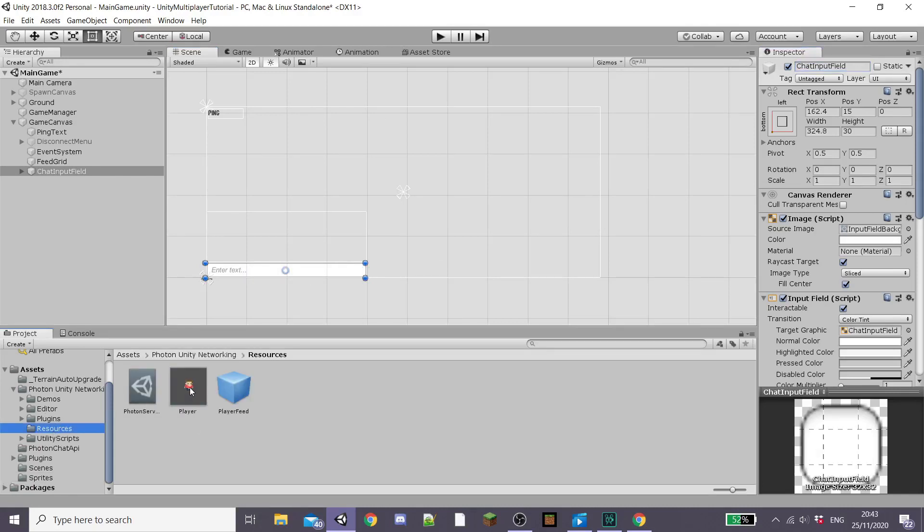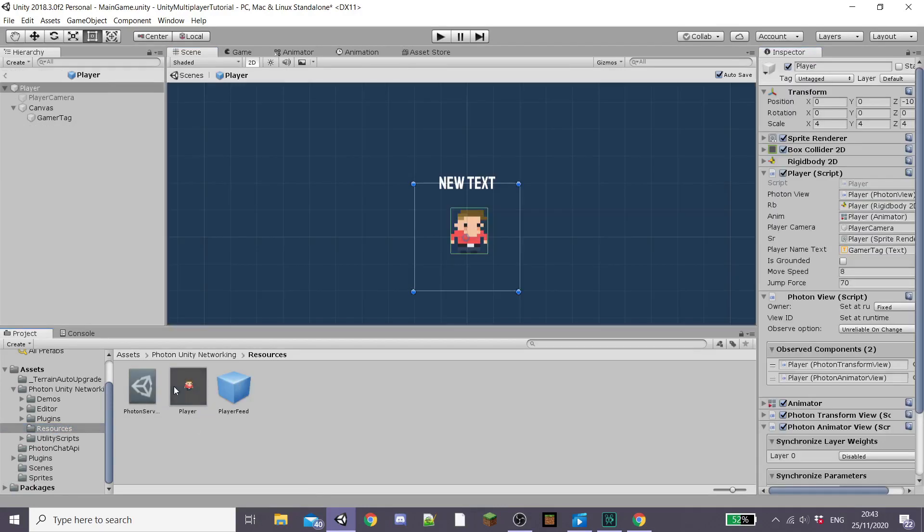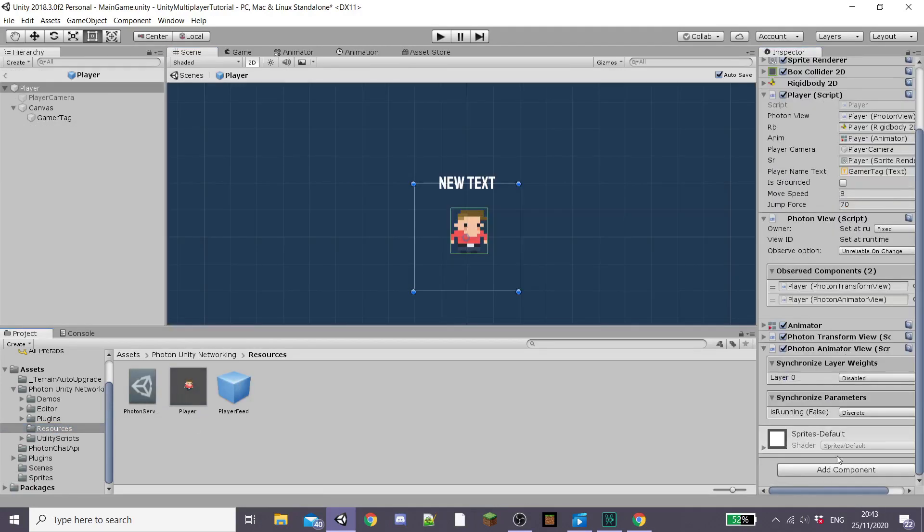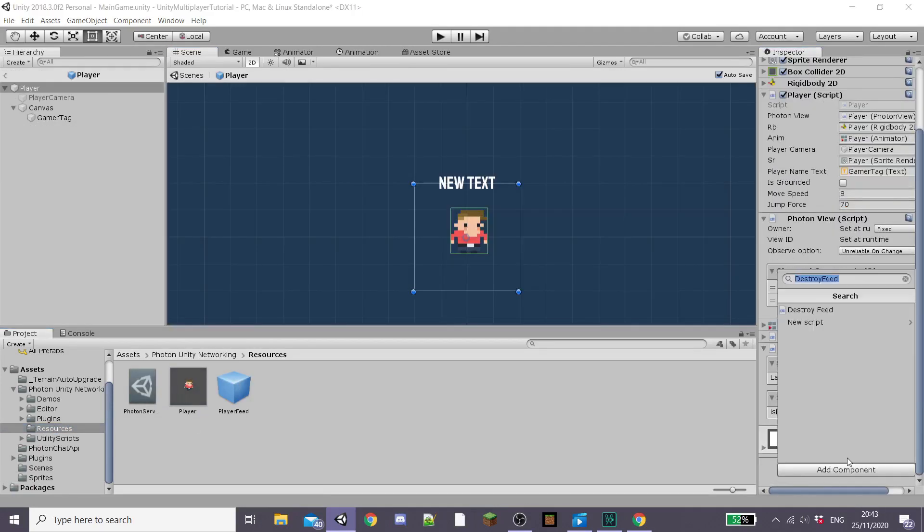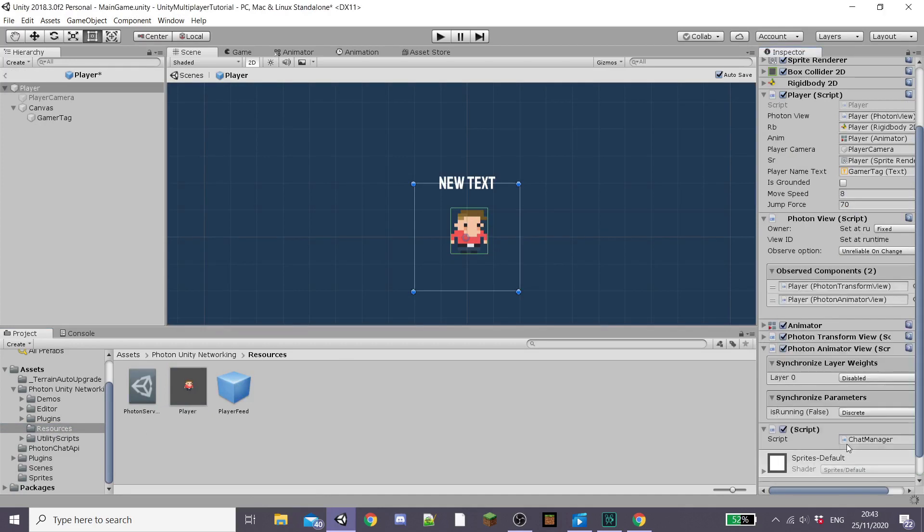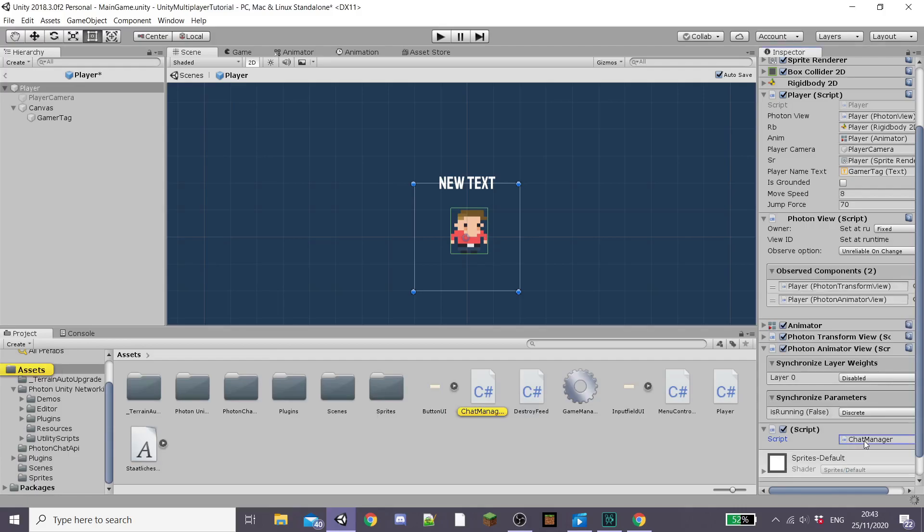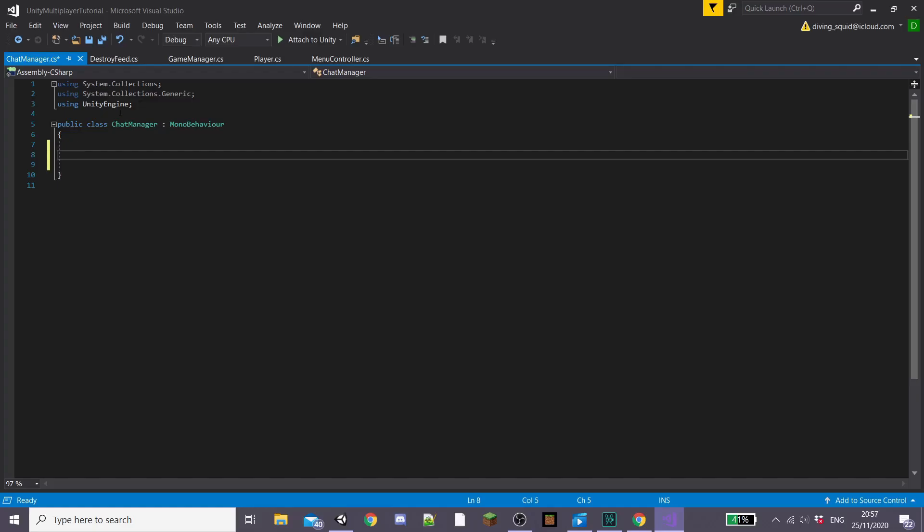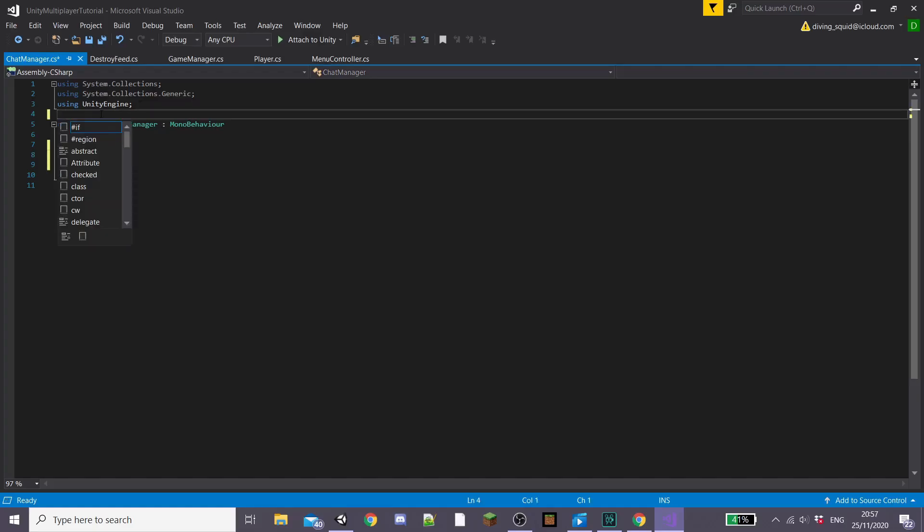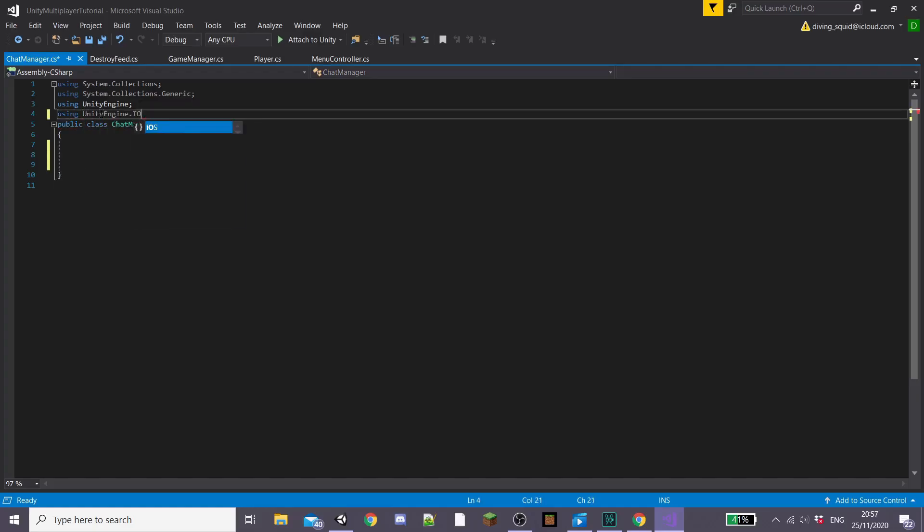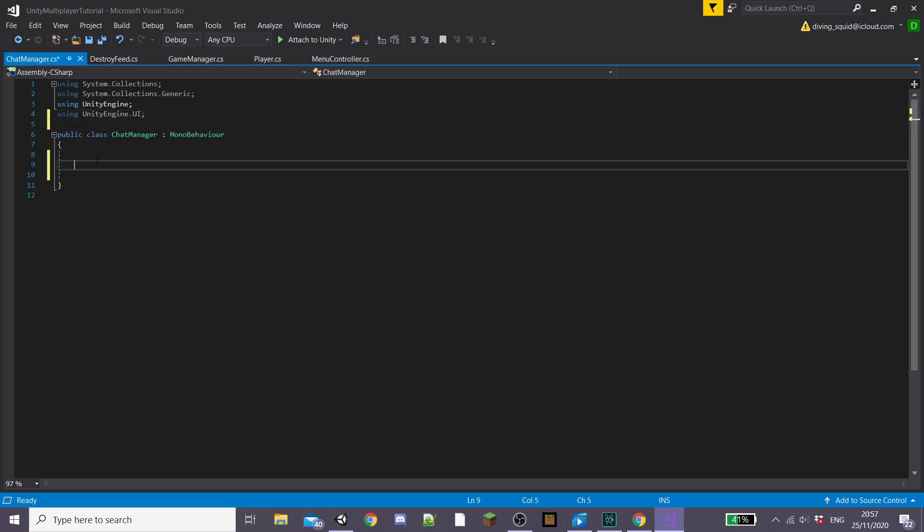I'm going to rename it something like chat input field and then open our player prefab. Add a new script to our player prefab called chat manager. Open it up inside of Visual Studio. Inside of the script to start we're going to want to declare using UnityEngine.UI so that we can access all our UI game objects.